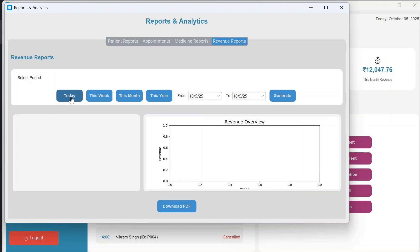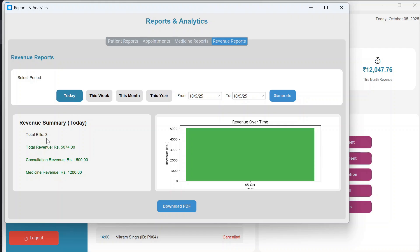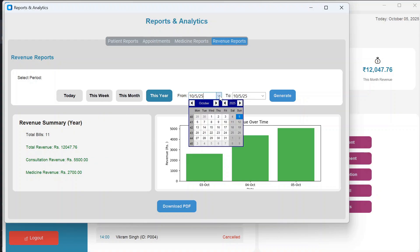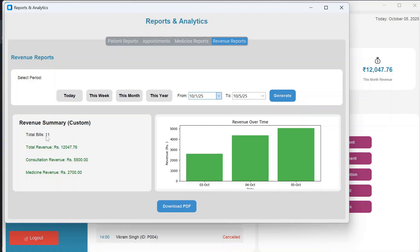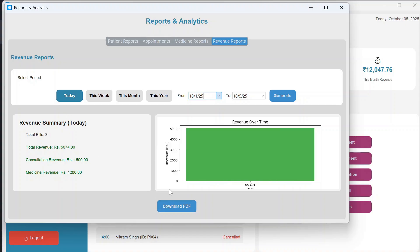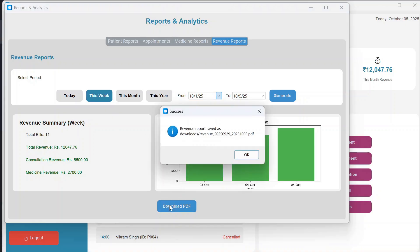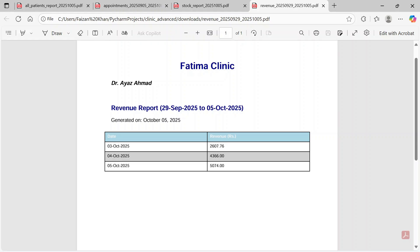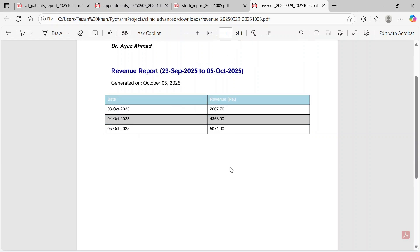In Revenue Reports, you can see bills generated today, total revenue, consultation revenue, and medicine revenue with a date-versus-revenue graph. You can view This Week, This Month, This Year, or a custom date range. For example, the weekly PDF shows daily revenue from 29 September to 5 October, with revenue figures for 3rd, 4th, and 5th October.